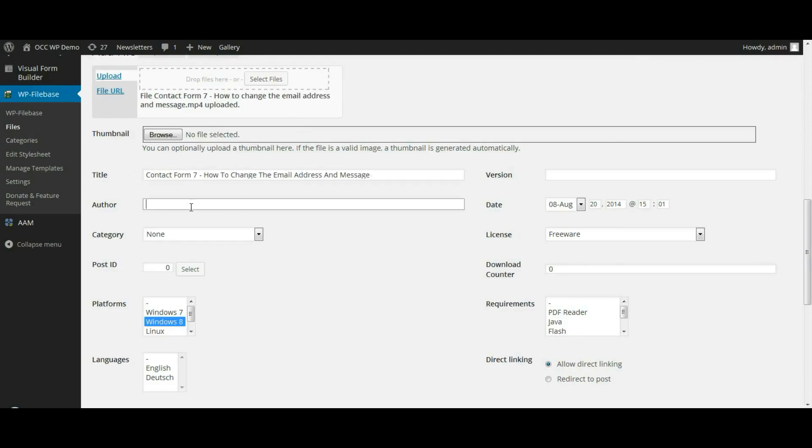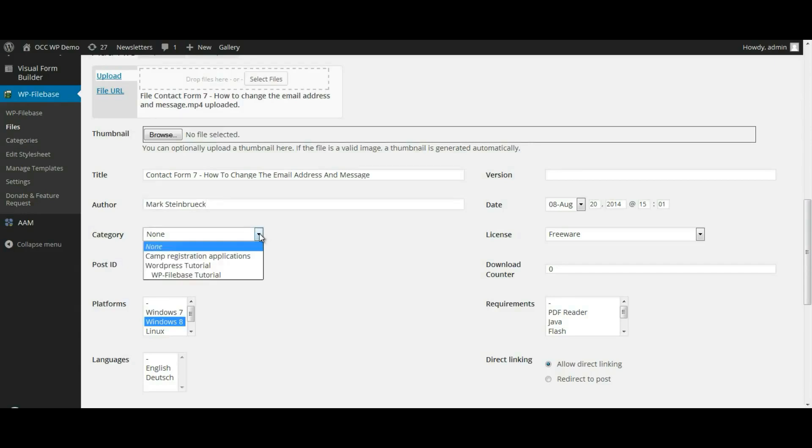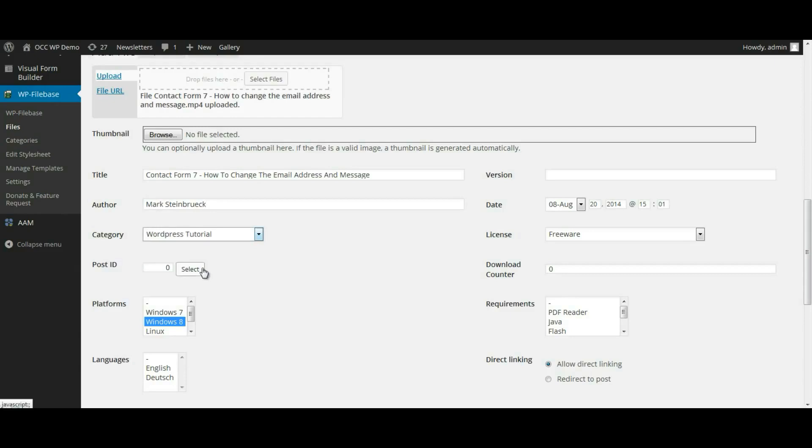If you want to put an author, you can. If you want to select a category for the file that you uploaded, you can. So we're going to select WordPress Tutorials.